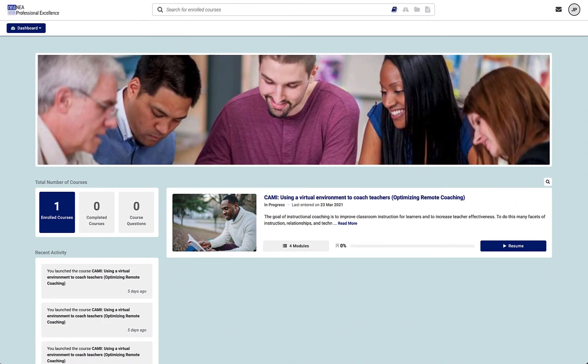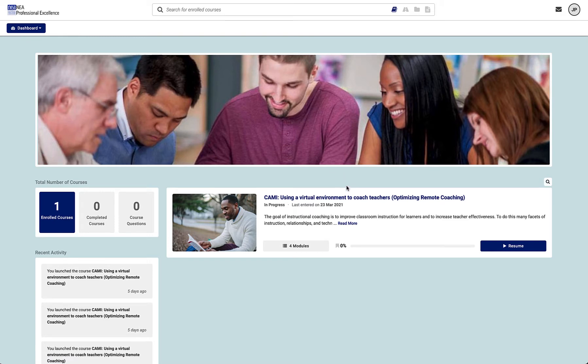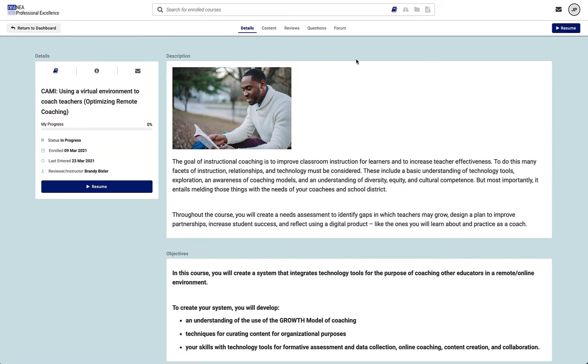Once you've logged in to the LMS, you can get to the forum either by clicking on the Dashboard button and going to Forum, or by clicking on your course and then clicking on Forum in the upper middle part of the screen.